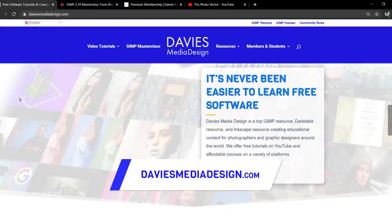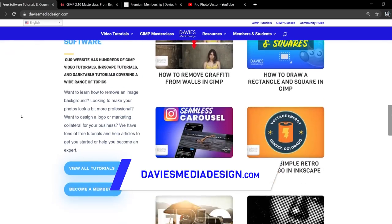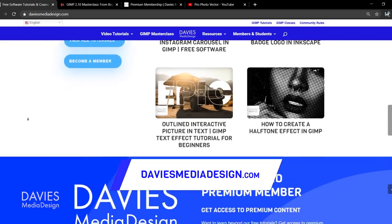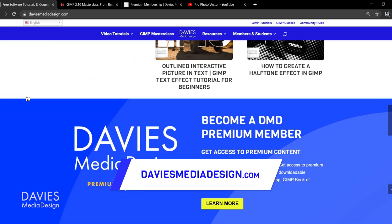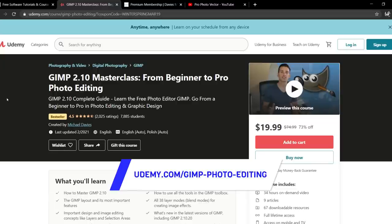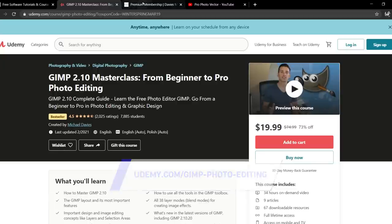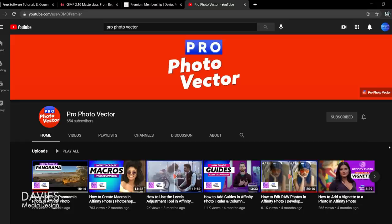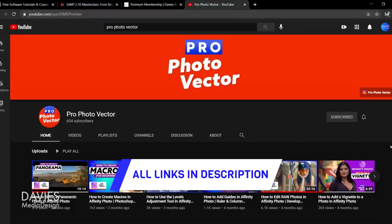Don't forget to check out my website at DaviesMediaDesign.com. As always, I have tons of GIMP, Inkscape, and Darktable tutorials on there. You can get more by becoming a DMD Premium member, and I have tons of free software help articles. You can enroll in my GIMP 2.10 Masterclass from Beginner to Pro Photo Editing on Udemy, and you can also check out my Affinity Photo tutorials over on my new channel, Profoto Vector. I'll include links to all of these in the description of the video.